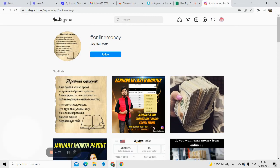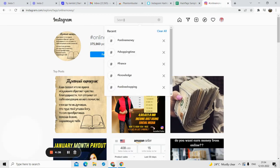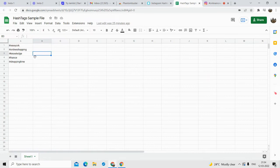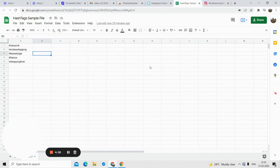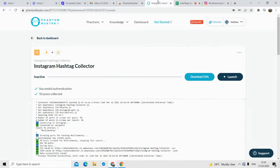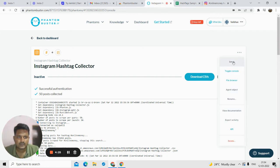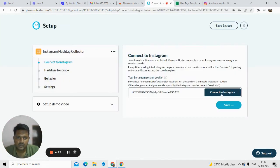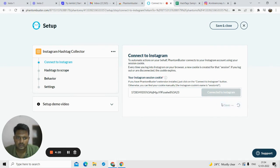All you do is go to Instagram and search for all the hashtags you like, then paste them into a Google Sheet the way I did it. Then come back to the PhantomBuster settings, click on the setup option, connect to Instagram, and click on connect to Instagram.